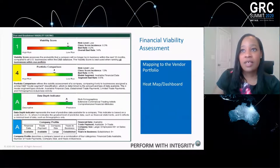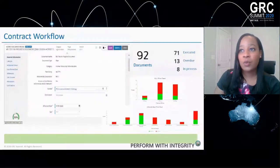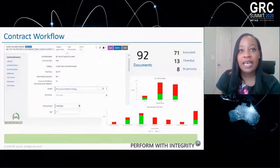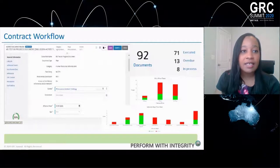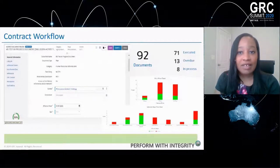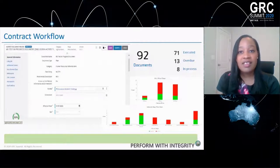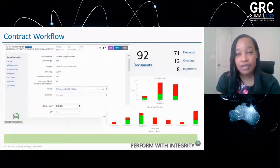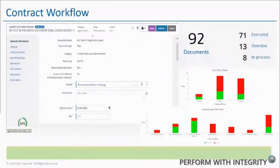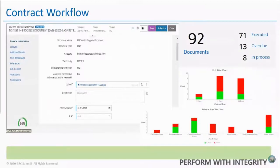Our contract workflow is something we built into our application. We have not only the ability to create contracts for review, but also SLAs — monitored so that we can keep track of things that are in progress and overdue. We can actually manage and record the amount of documents within the system, whether they are executed, overdue, or in progress. Since January 1st, we've already put 92 documents through the system, and 71 of those have been executed, which shows the robustness of the model we built and implemented.